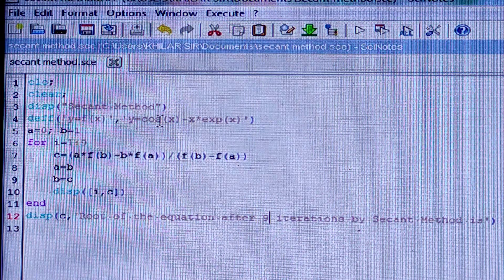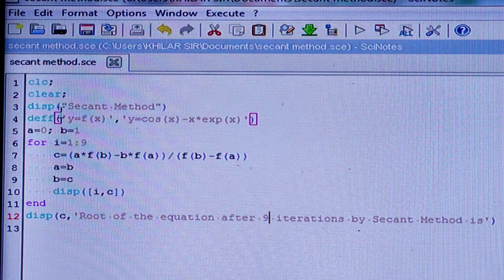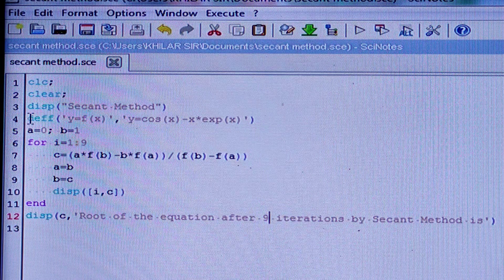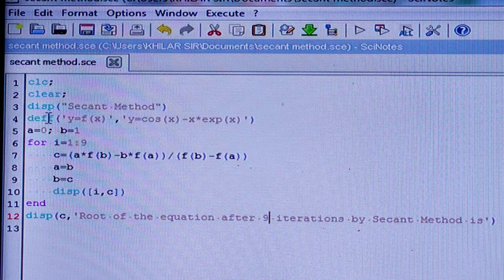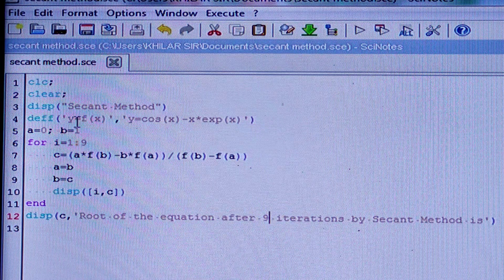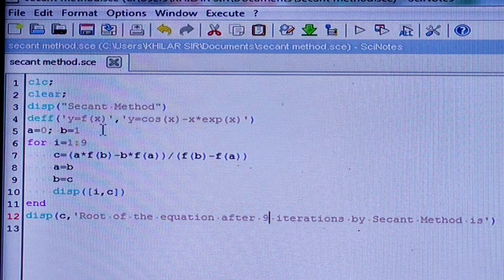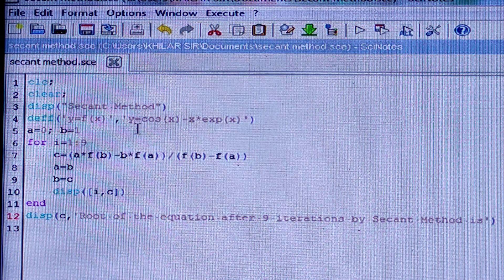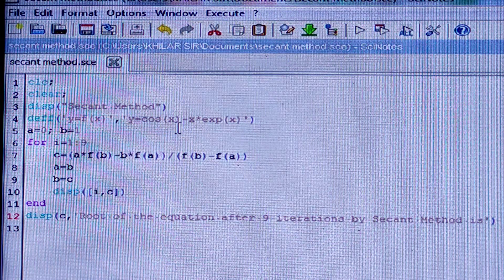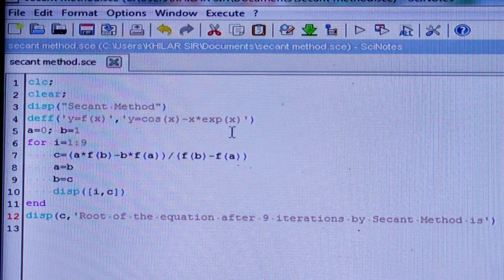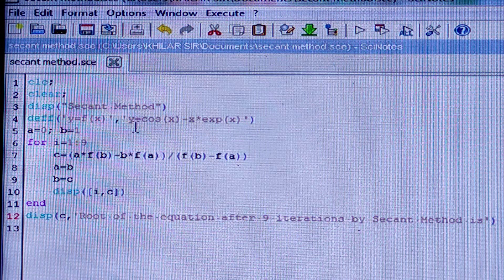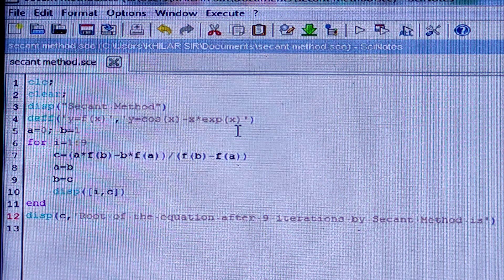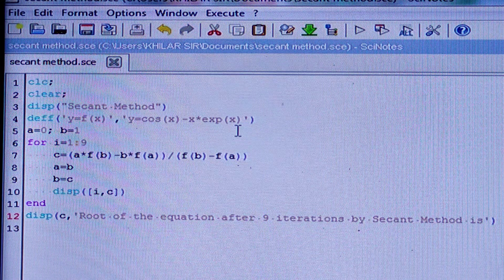Display 'secant method' — that means at the top of the calculated output it will be written 'secant method', and it should be written within double inverted commas. Now define the function: y is equal to f(x), and my function is y = cos(x) - x·e^x.